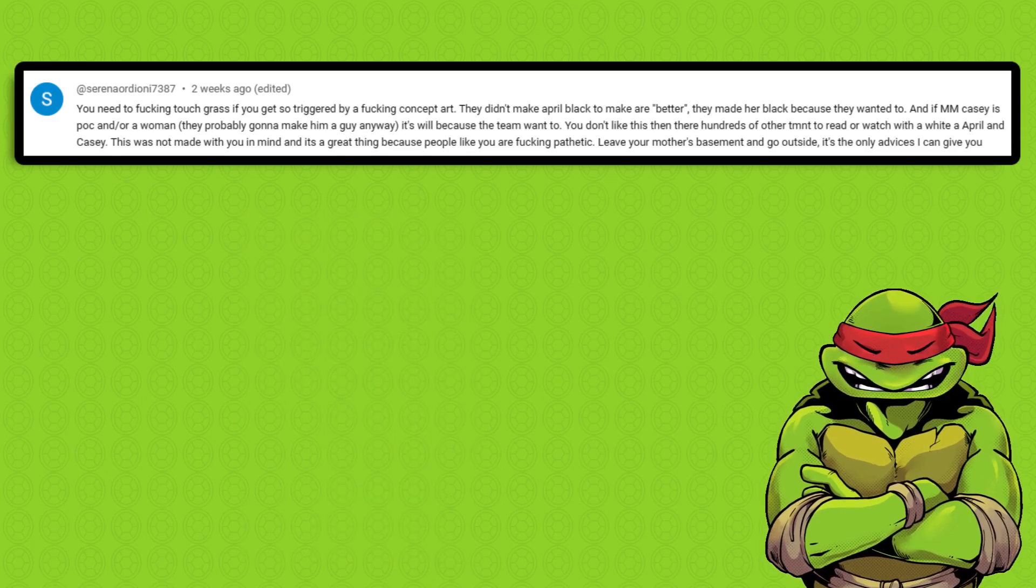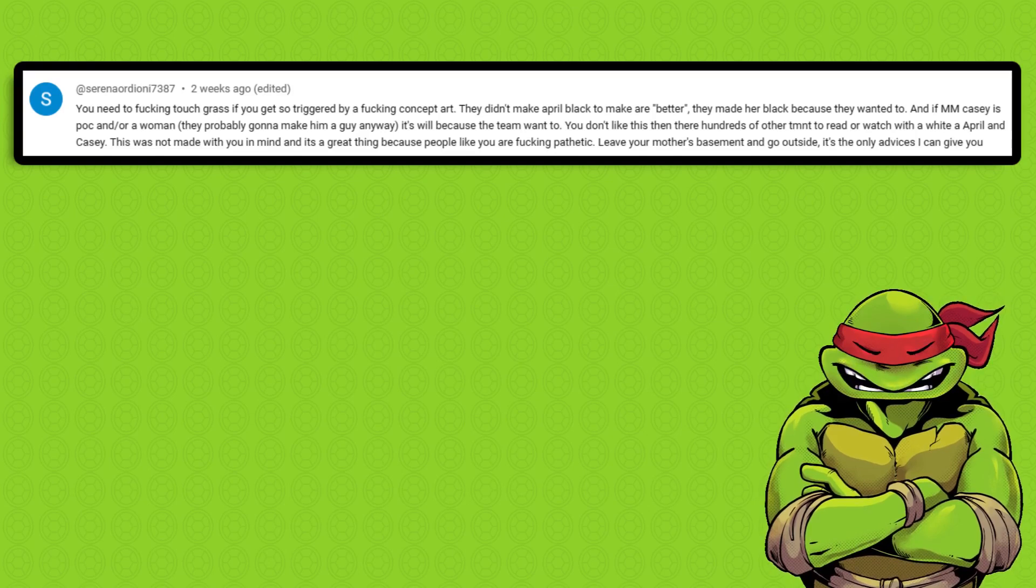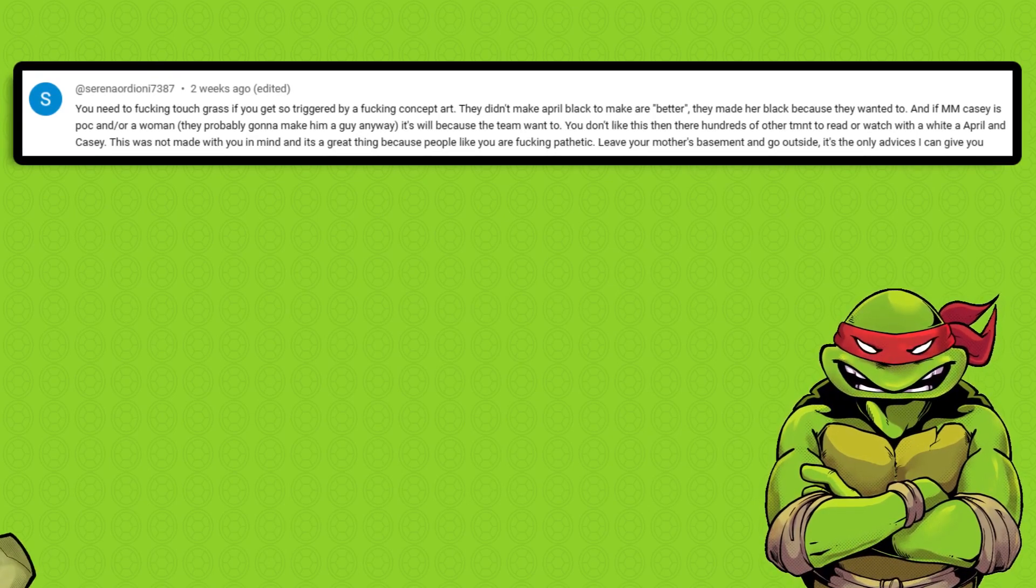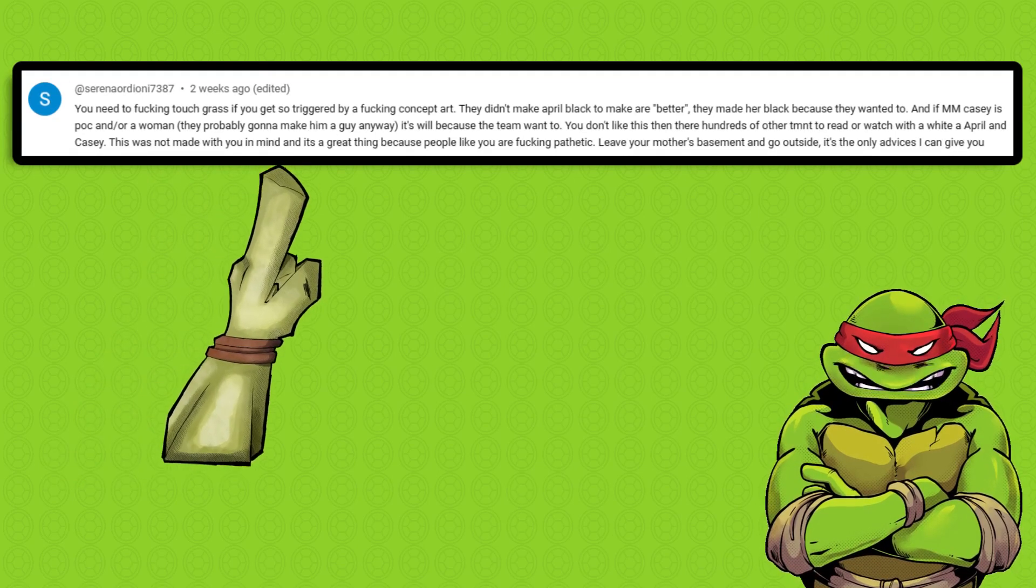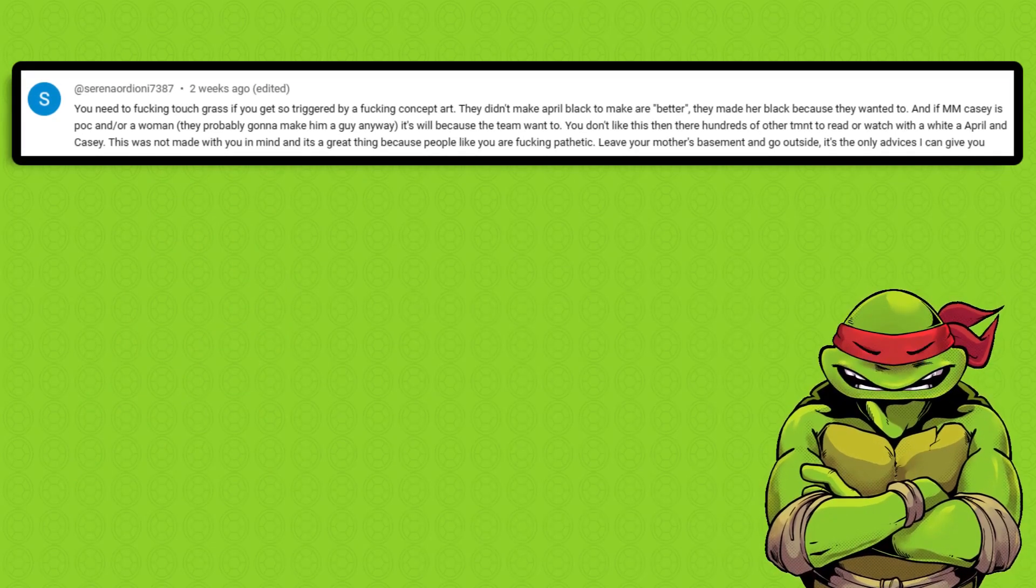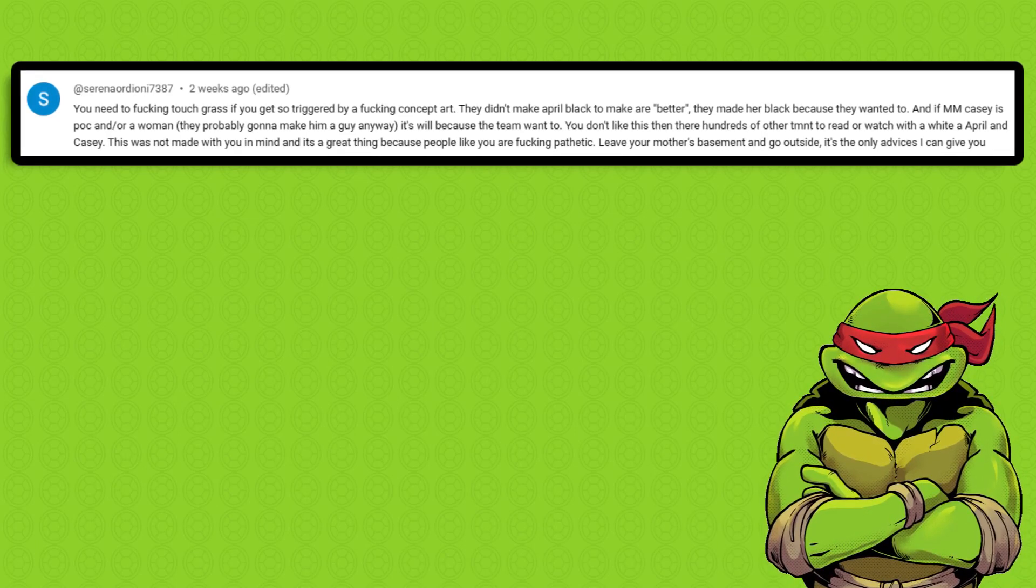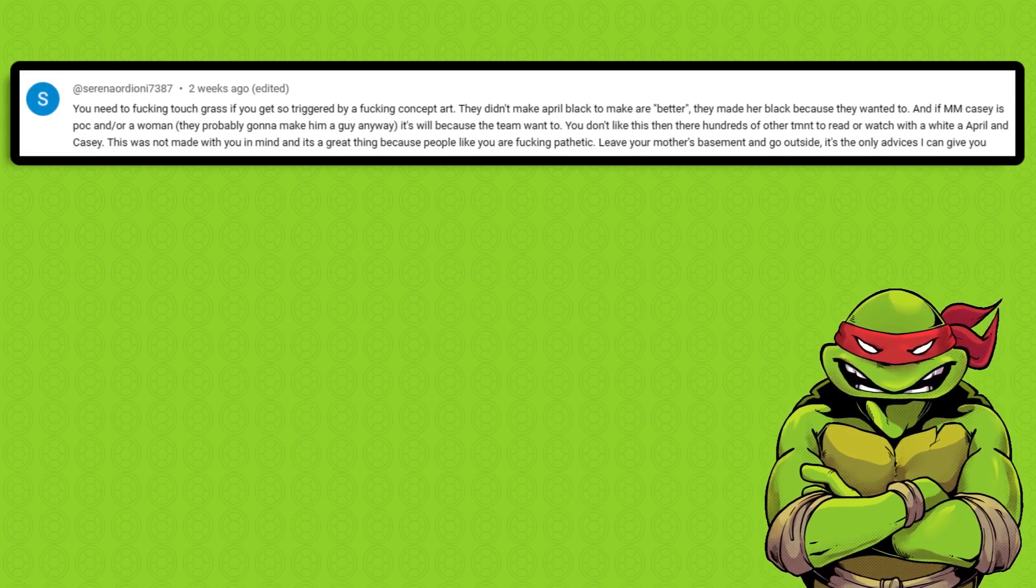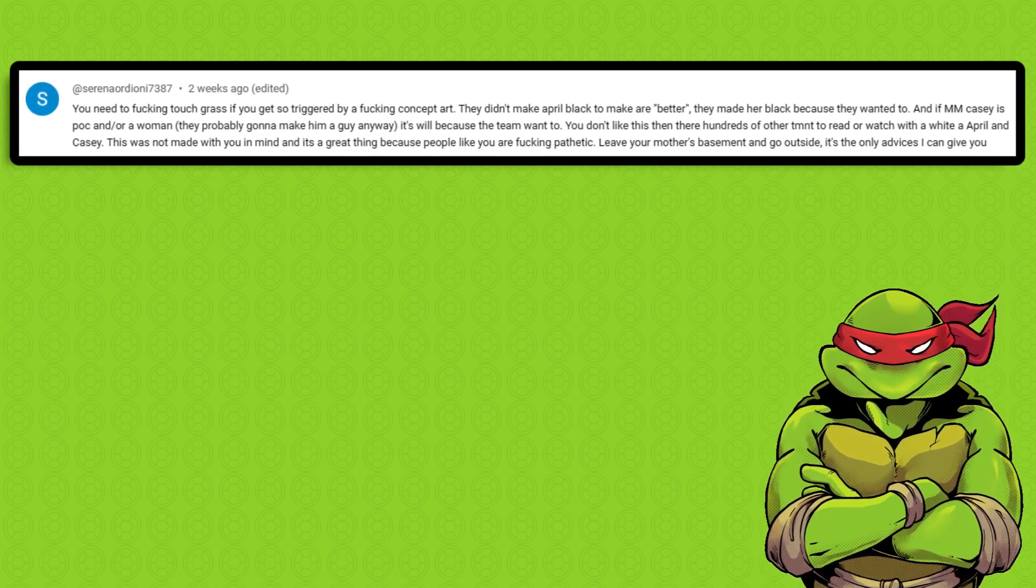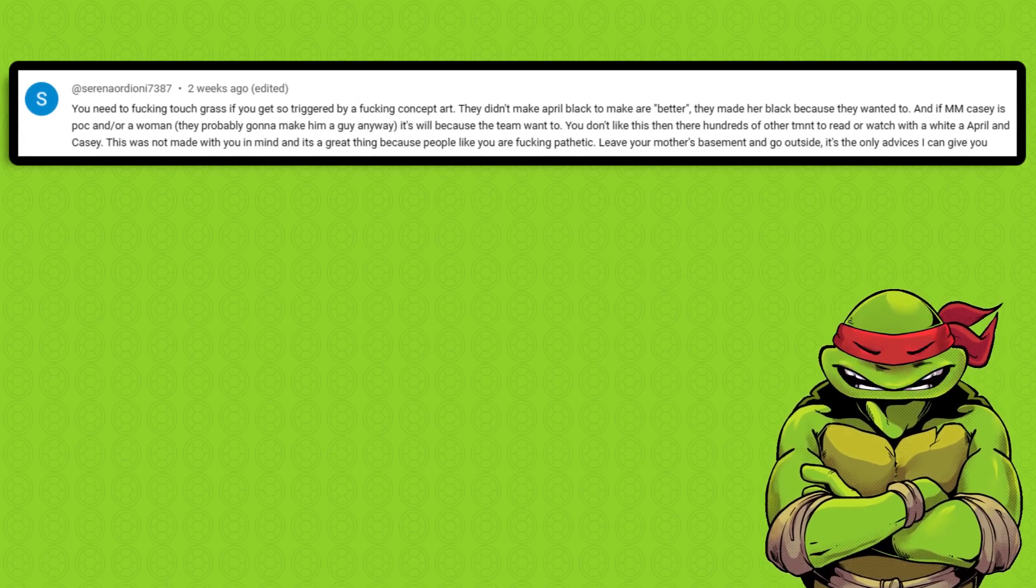So, they're talking about the Mutant Mayhem movie. They're saying it wasn't made for white people in mind. And ultimately, I really think that hits the nail on the head and contradicts what she had literally just said before. No, they didn't make April black just because they wanted to. They made April black because they were making a movie that, quote, isn't for me. In other words, they were intentionally making a movie that wasn't for TMNT fans and wasn't for white people. They were intentionally going out of their way to alienate their older fans. Because if you say it was, quote, not made with me in mind, then what else am I supposed to think?